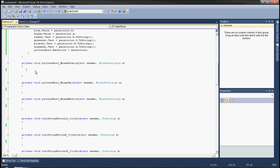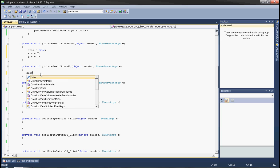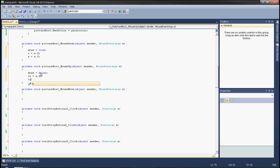In mouse down, draw equals true, x equals e.X — the current position of the cursor on the horizontal axis when the left mouse button is pressed. In mouse up, draw equals false, and lx equals e.X and ly equals e.Y, which are the final cursor positions.